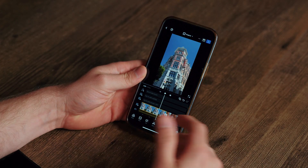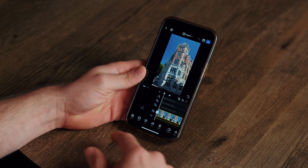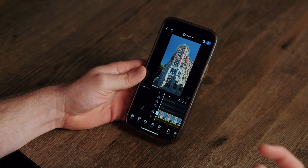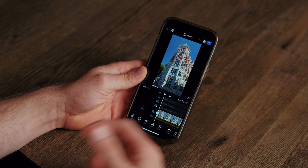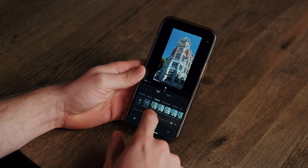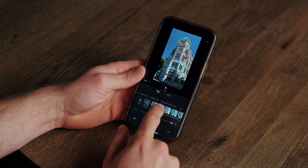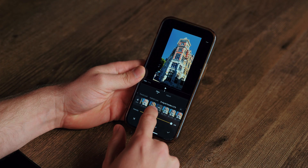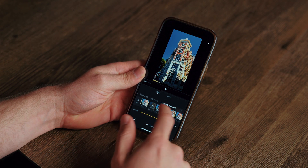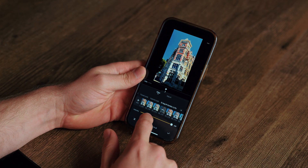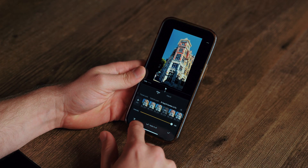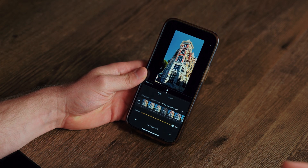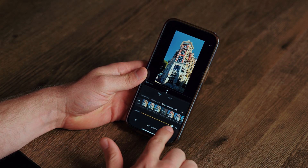Now let's do the same for our D-Log M clip. For this we're going to use our D-Log M combo LUTs since we can only apply one LUT — we can't convert the footage and then apply a creative look separately, so we use a combination LUT that does both. Go back to Filter, scroll over to the D-Log M combo LUTs and start applying a few to see which ones you like. With D-Log M combination LUTs, don't lower the intensity since that would also lower the conversion and make your footage look completely off — just leave it at 100.